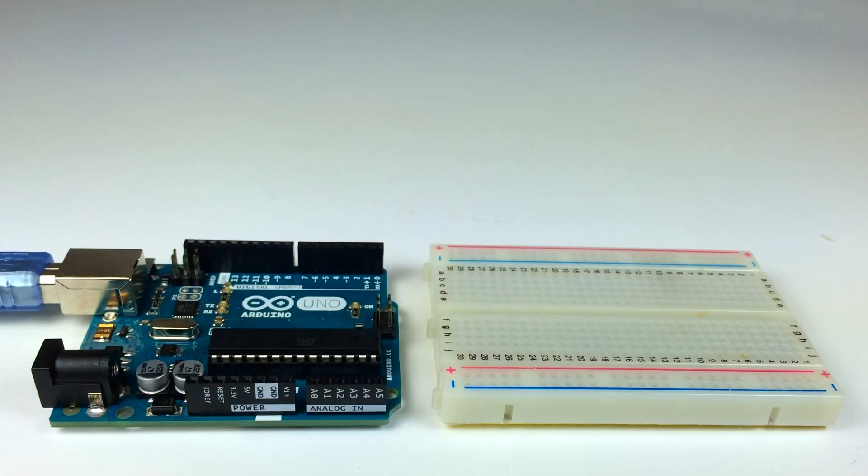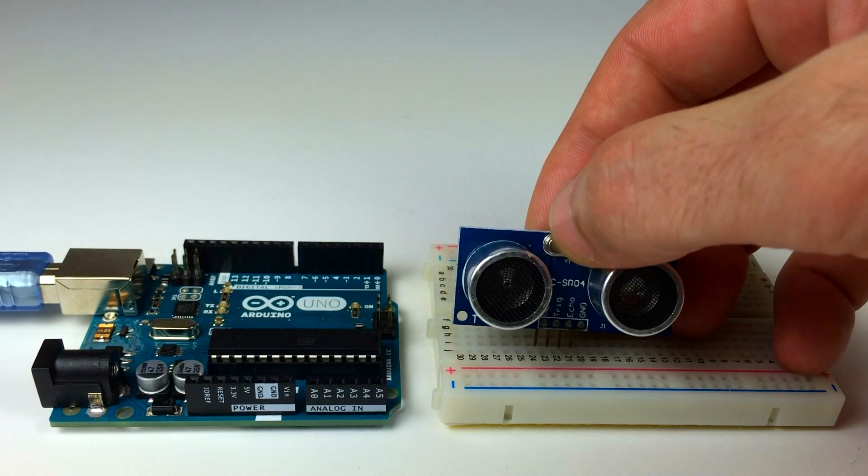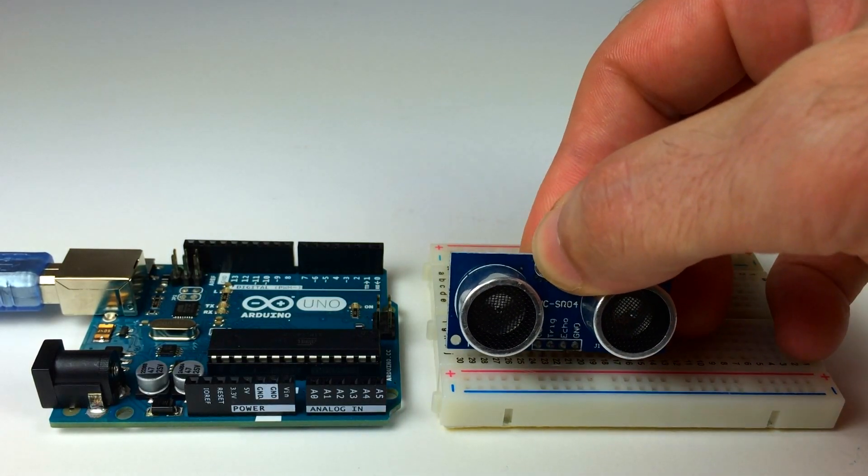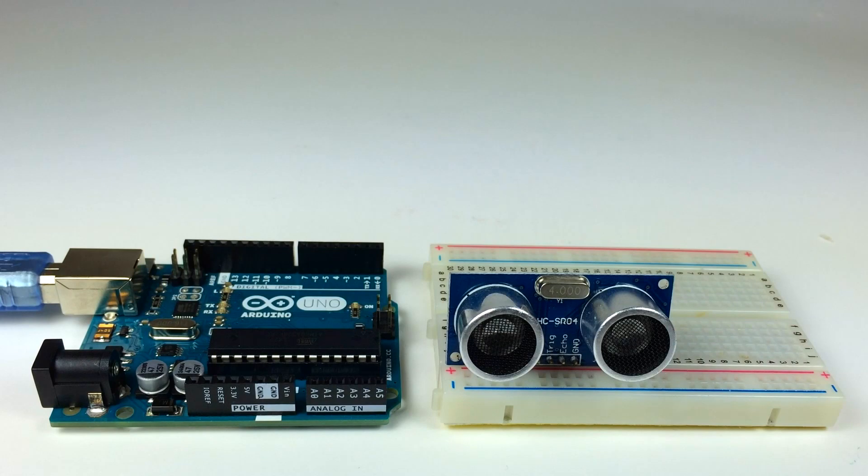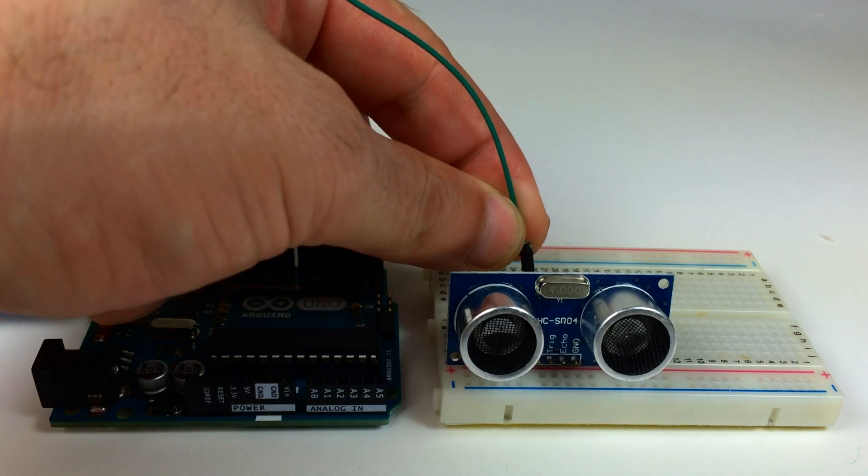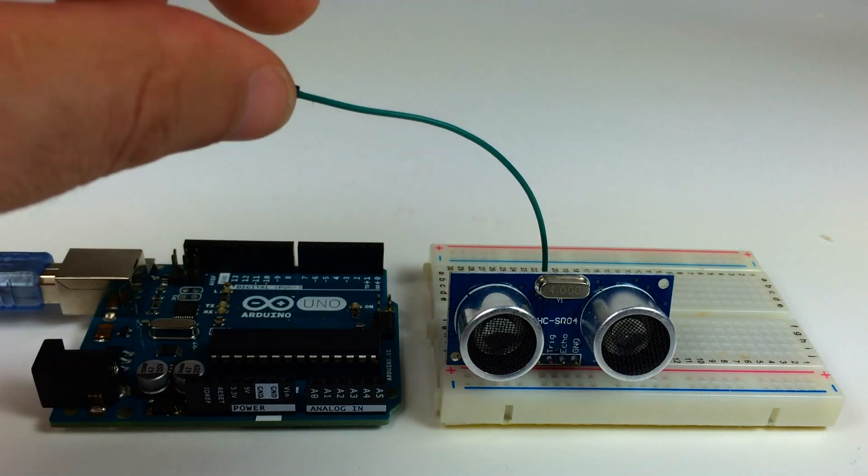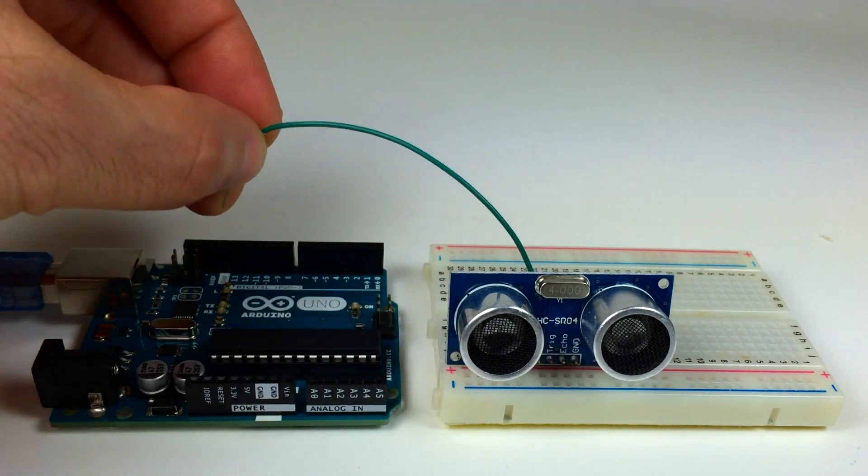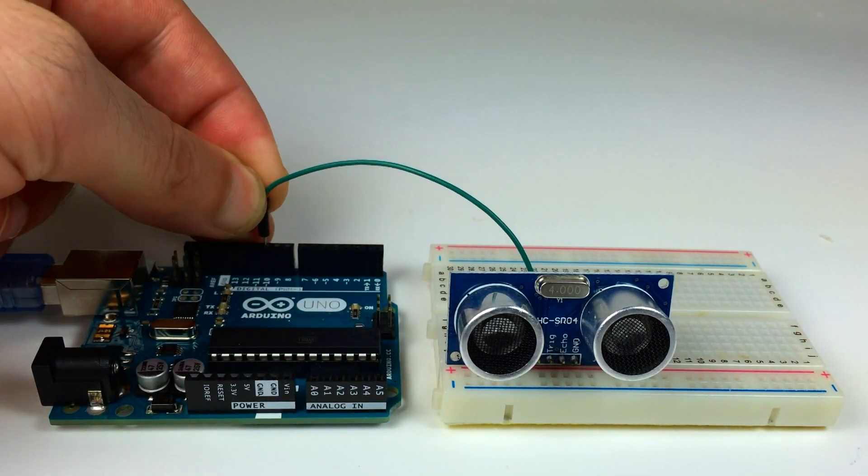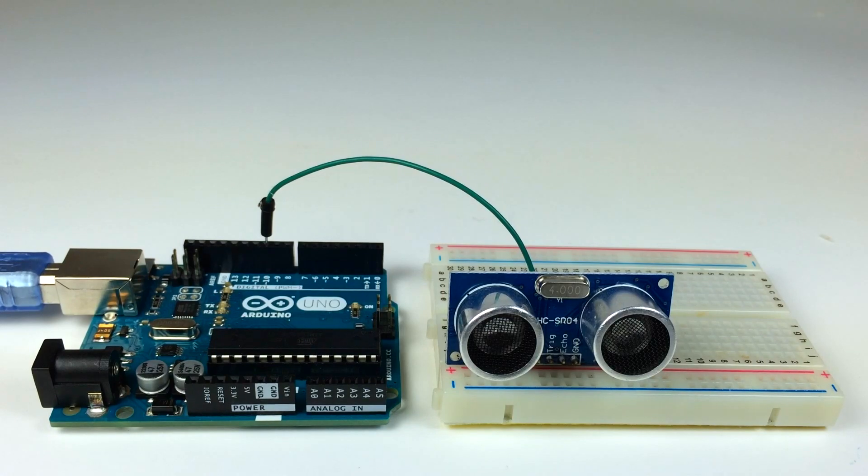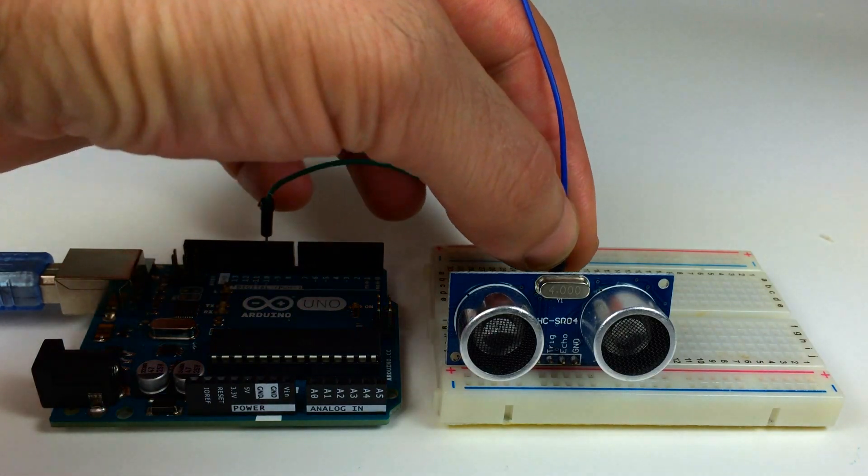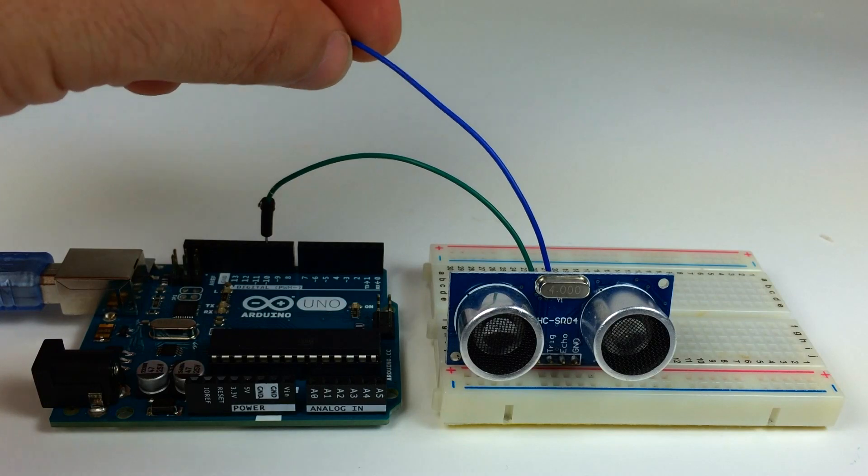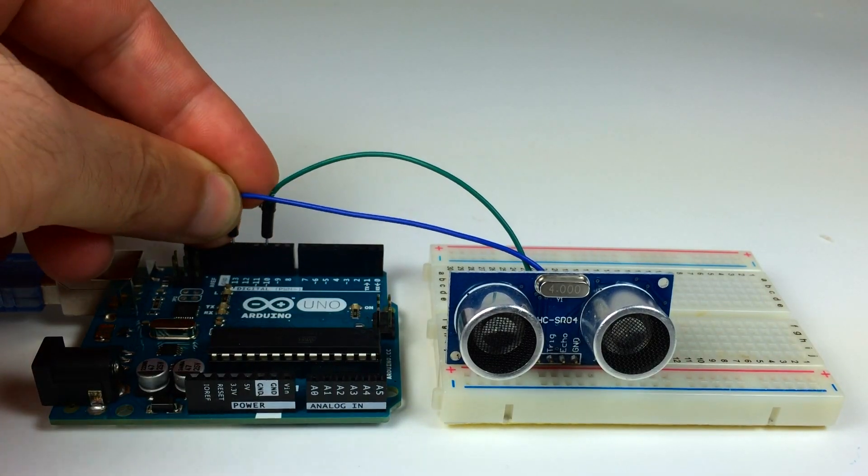First, we'll want to set up the ultrasonic rangefinder and connect it to the Arduino. I have an Arduino Uno here with a breadboard. I'll begin by inserting the ultrasonic rangefinder into the breadboard. Then I'll connect a jumper wire from the trigger pin of the ultrasonic rangefinder to digital pin 10 of the Arduino. Then I'll connect another jumper wire from the echo pin of the ultrasonic rangefinder to digital pin 13 of the Arduino.